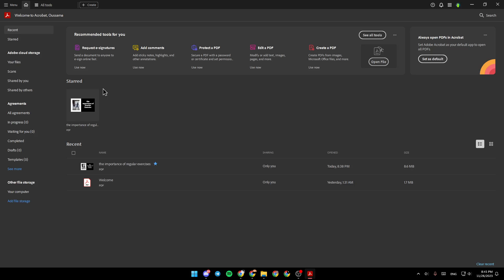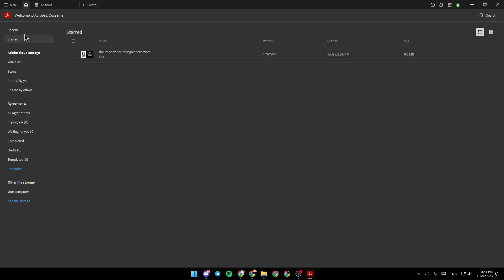As you can see, I'm right now in Adobe Acrobat, and this is how the homepage looks like. So right here in the left side of your screen, you're going to find recent files,